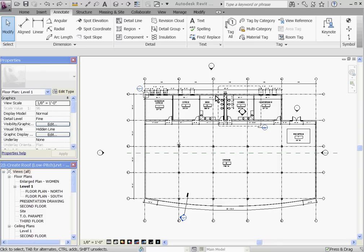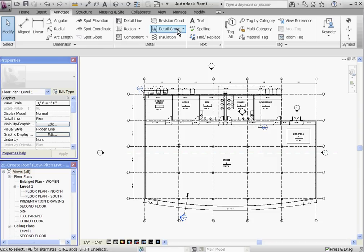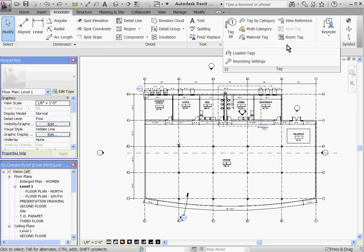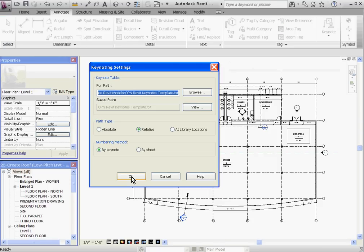Once you have the text file in the correct location, you need to point Revit to this file by browsing to it in the Keynote settings. This is located under the Annotate tab, and under the Keynote tool, pull down the tag, pull down window, and then choose Keynote settings.